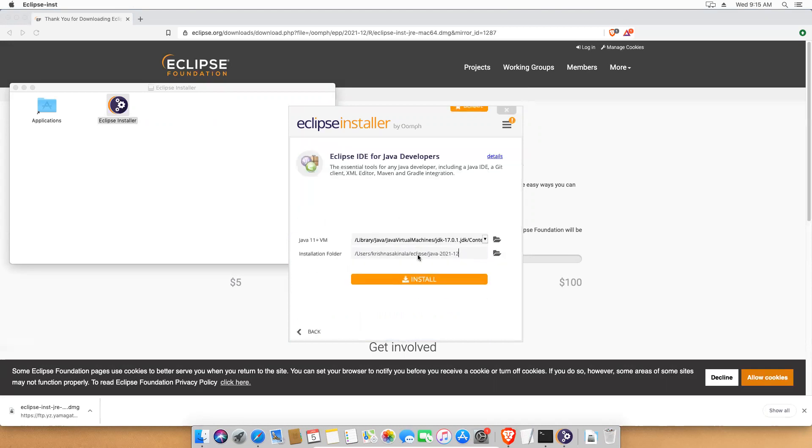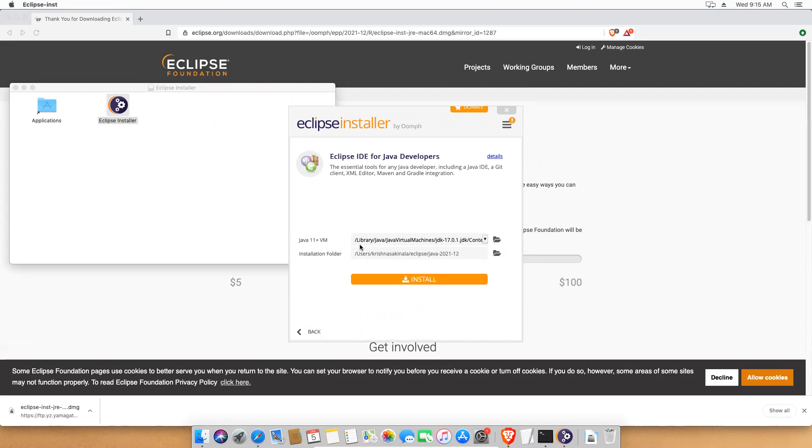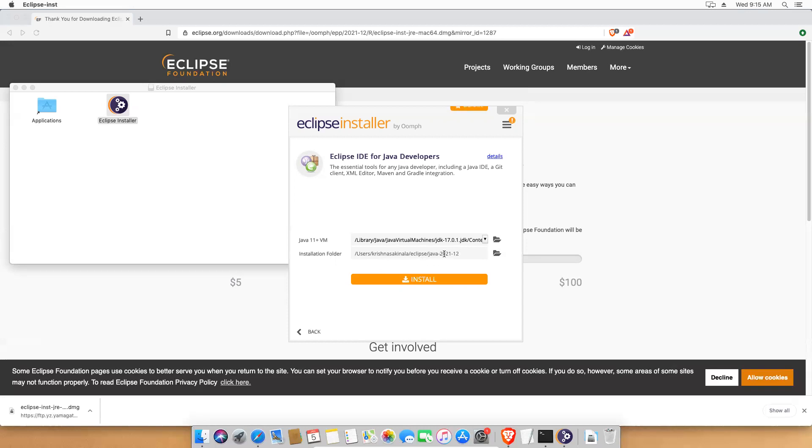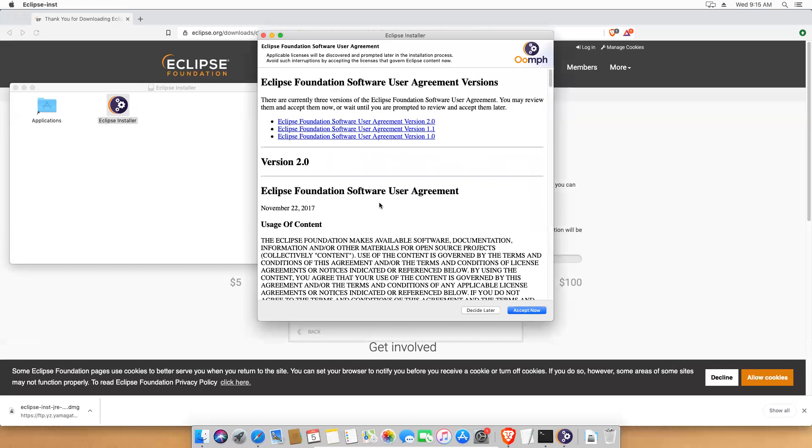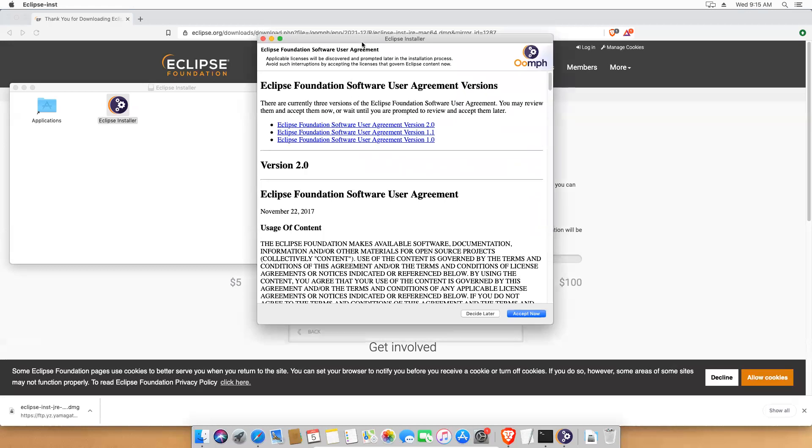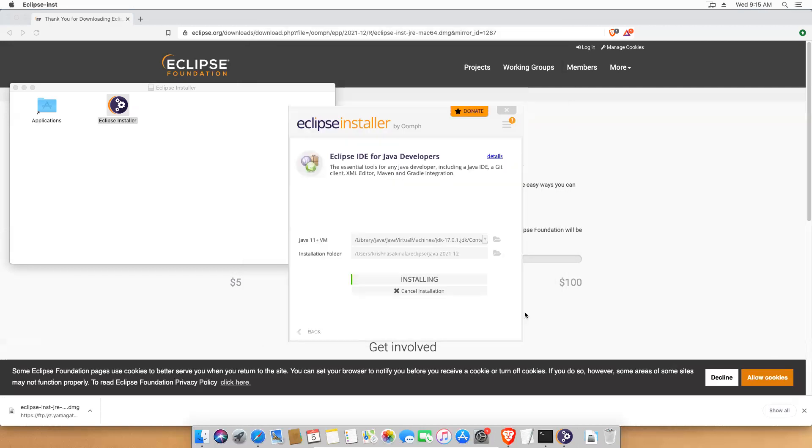Once you click on that, you see install. The Java is detected in this location JDK 17.0.1 and the installation folder is users and your user slash Eclipse slash your version. Just click on install. It is asking us to accept the license agreement. Just accept now.